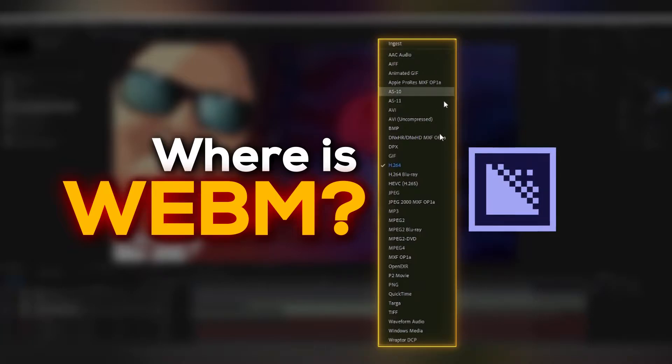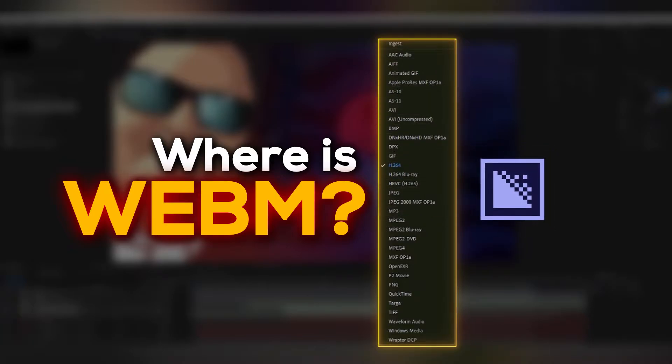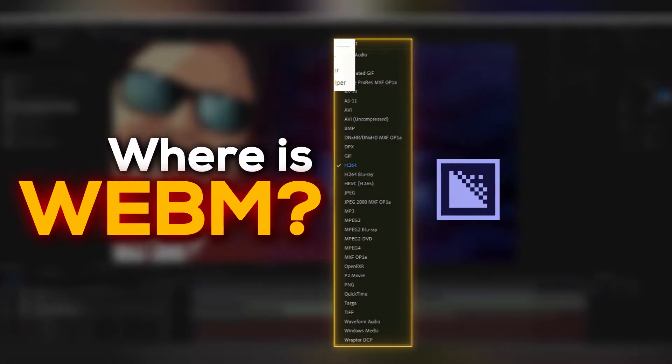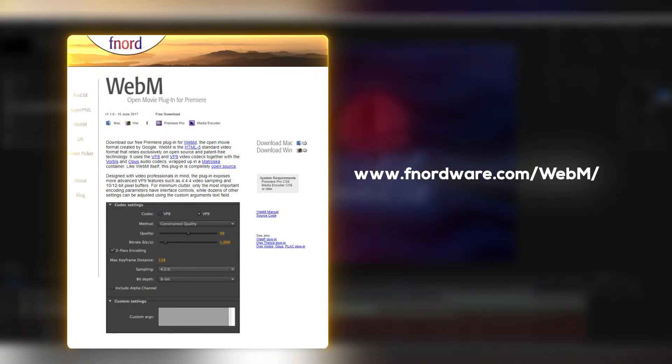Hey, how you doing? It's very common that we do not see WebM format in Adobe Encoder. You need to download it separately. Here is the website where you can download the Windows or Mac version setup, download it.